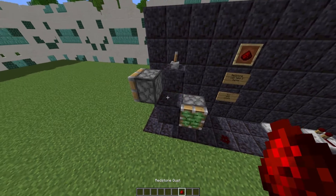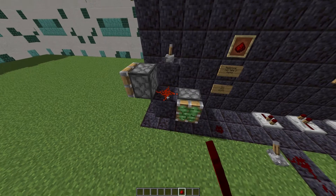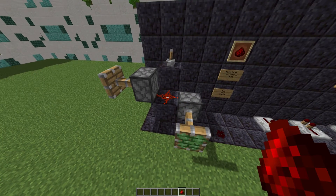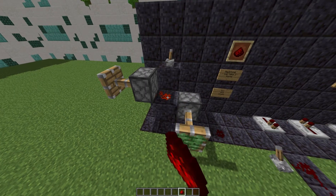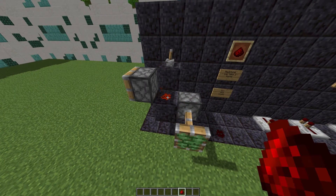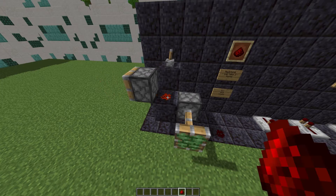Defaultly when placed, Redstone will appear as a cross, but to change it you need to right-click it, and you can right-click to cycle between them.